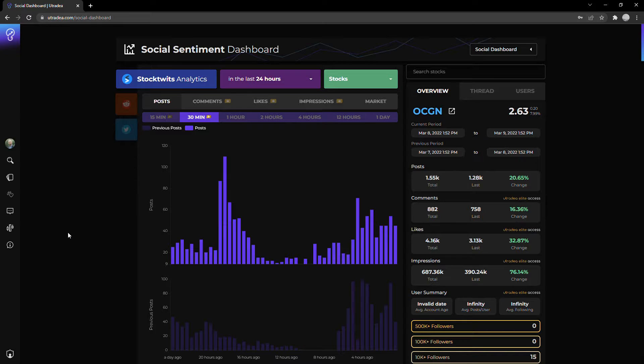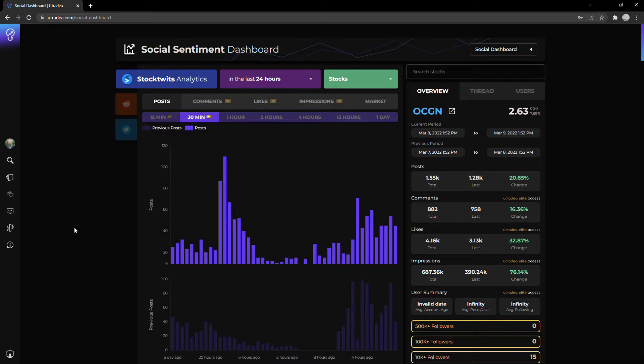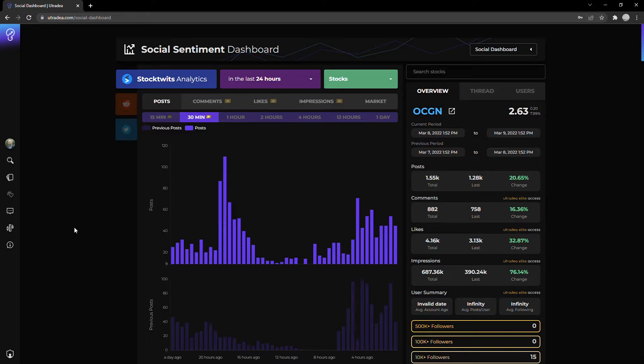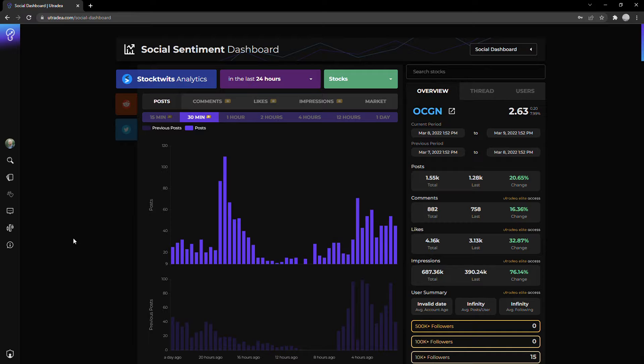We look for trends of social momentum and social sentiment, which can be used as a leading indicator of potential price moves. What I'll do today is jump into OCGN and take a look at how some recent news and insights might have caused the stock to jump a little bit. This is useful if you currently hold OCGN or if you're thinking of investing in it.